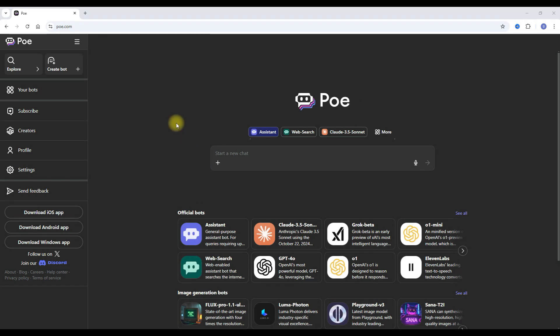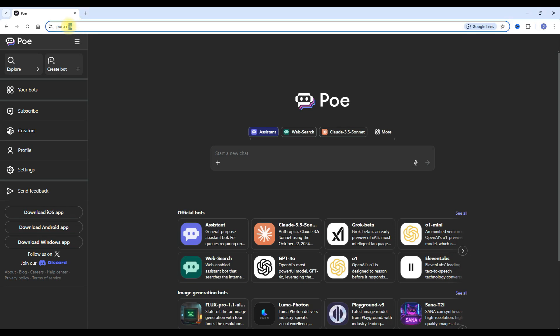Today we're going to look at a platform called Poe.com, which is an AI platform to create chatbots with a spin. To access Poe, type Poe.com in the address bar, where you will have to log in with your Google account — the usual stuff that we do all the time.